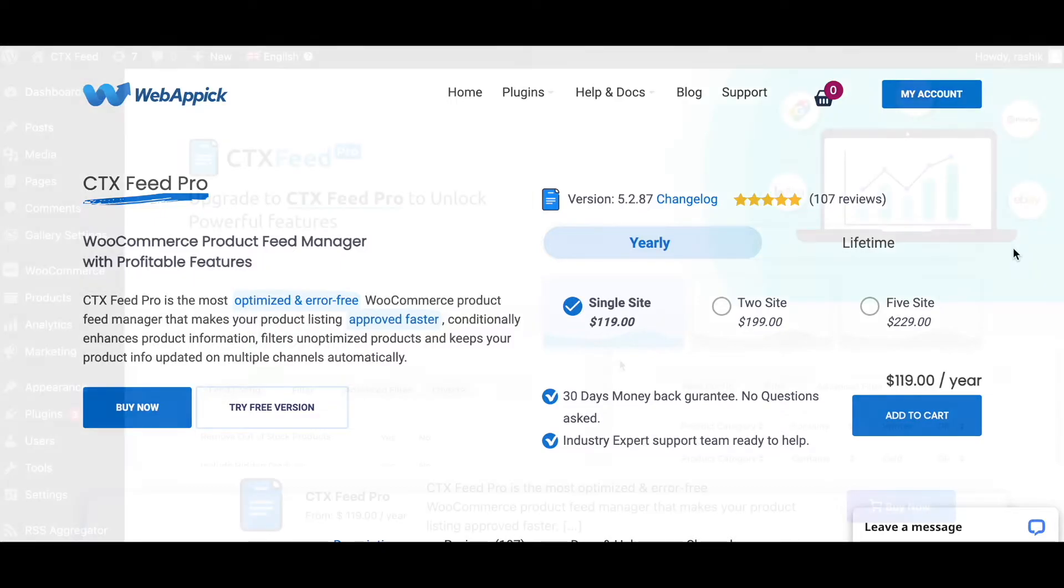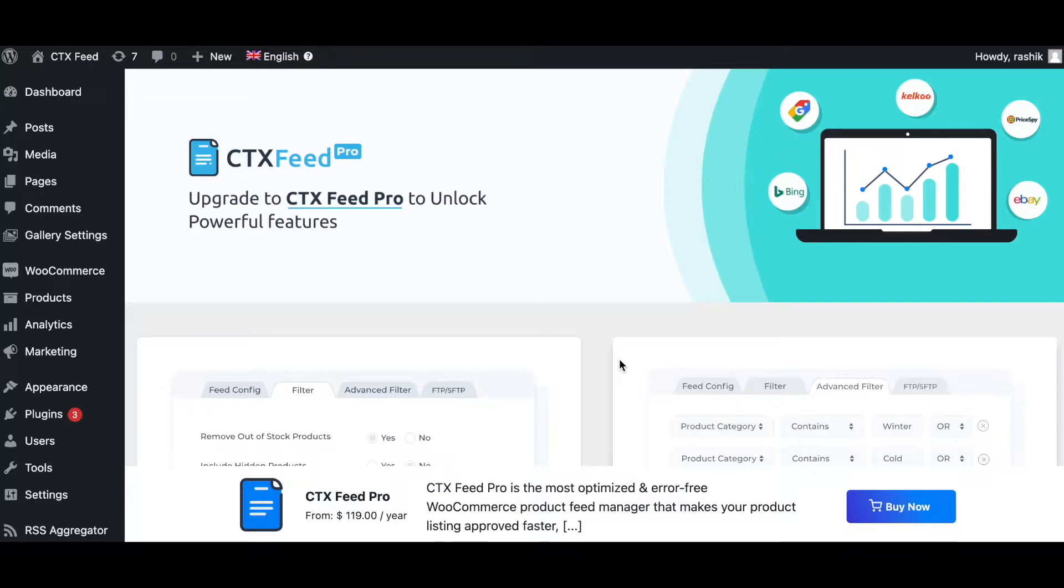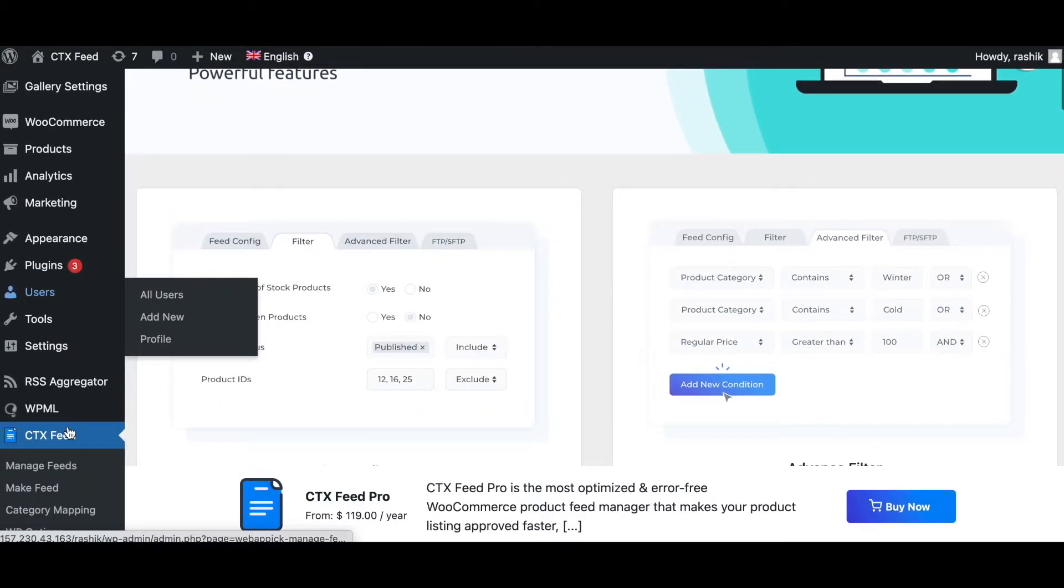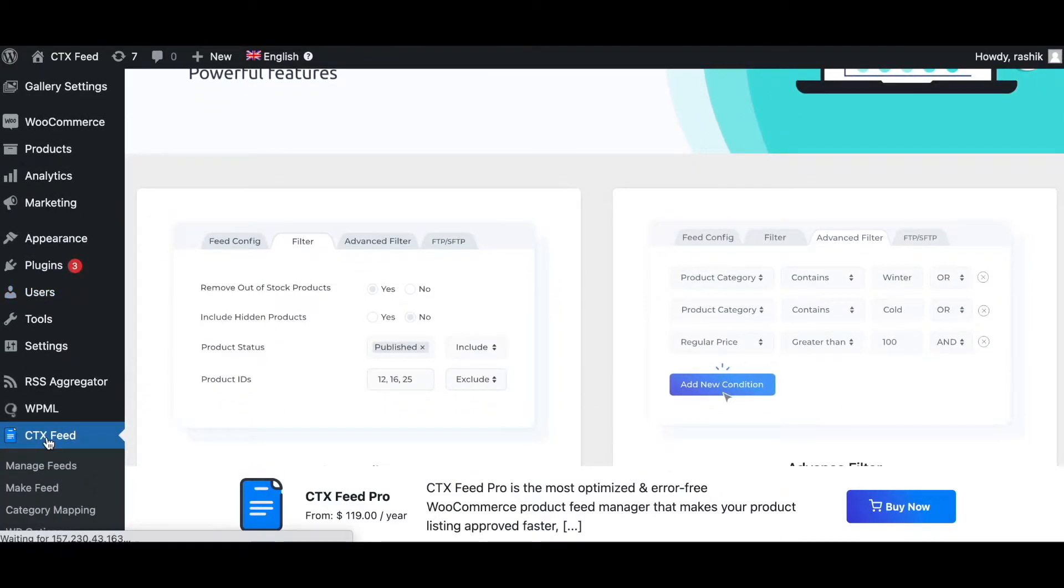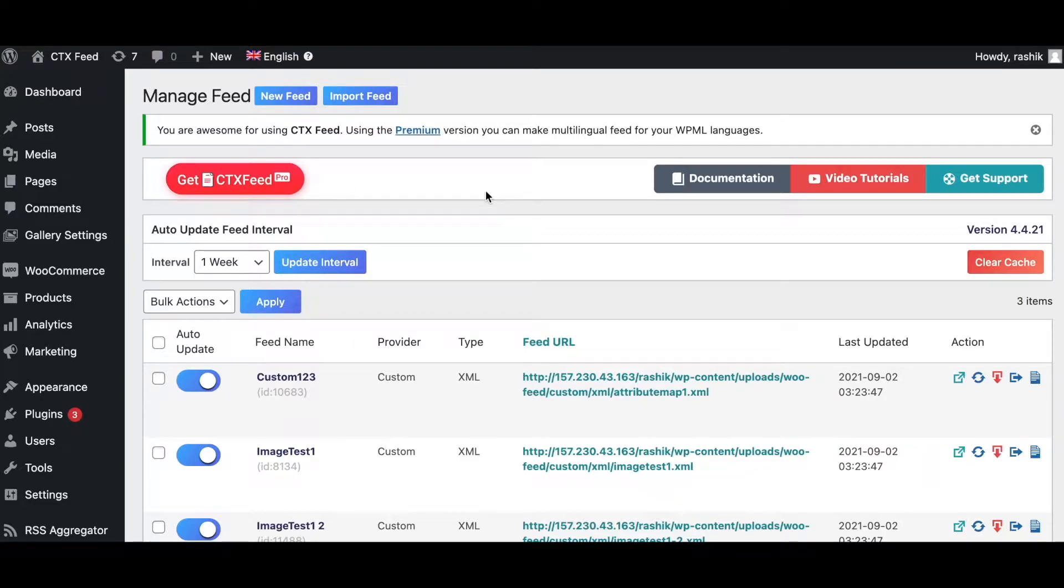When you upgrade to CTX Feed Pro, you unlock a lot of powerful features. CTX Feed Pro is the most optimized and error-free WooCommerce product feed manager. Now let's go ahead and look at some of the features you'll be getting if you upgrade to Pro.